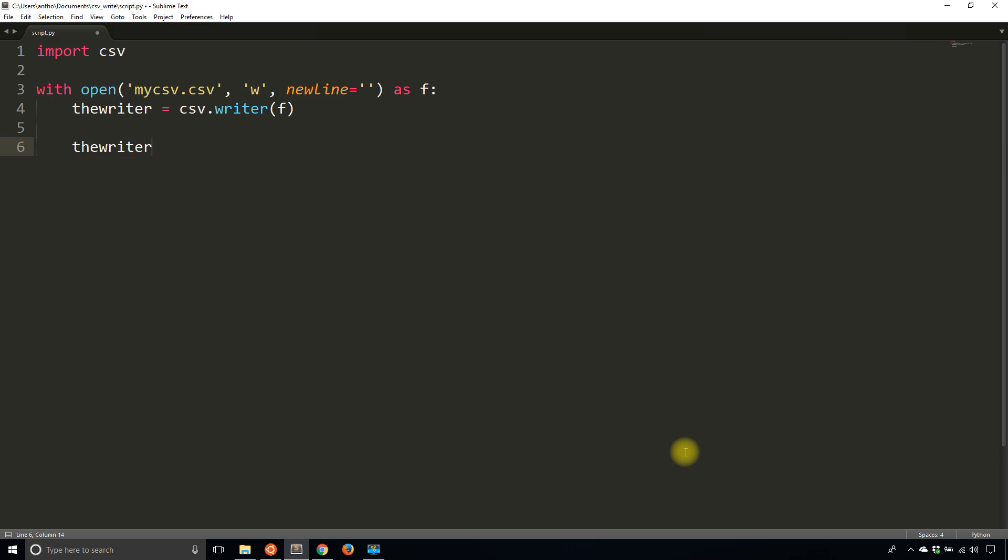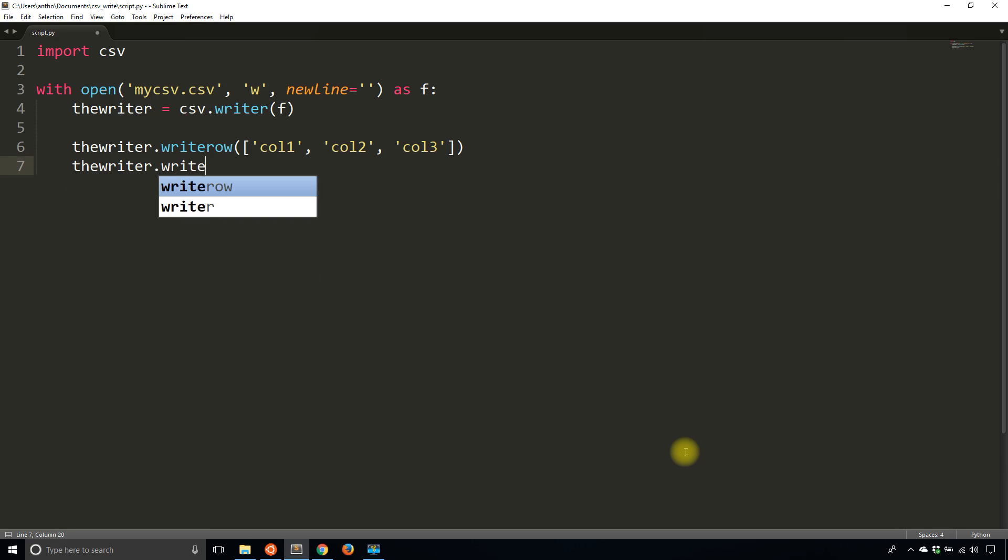So thewriter.writerow, and you simply pass in a list, and the items in the list will be converted to columns in the CSV. So I'll call this col1, col2, col3, and then I'll write an actual row. So that was kind of like the header.